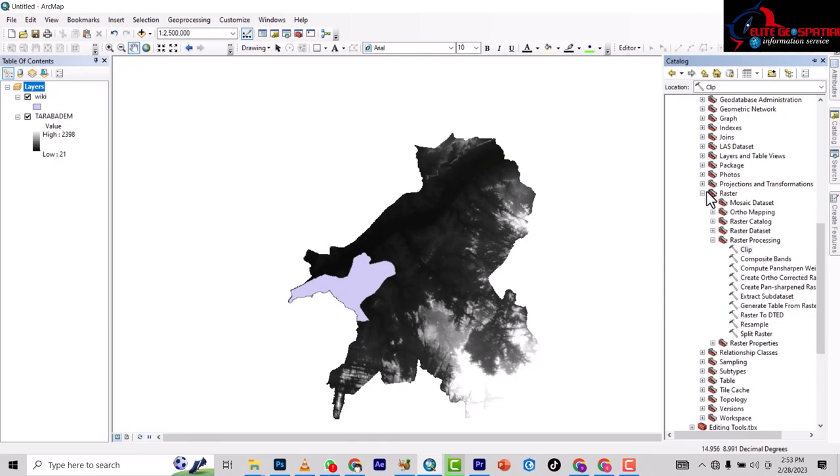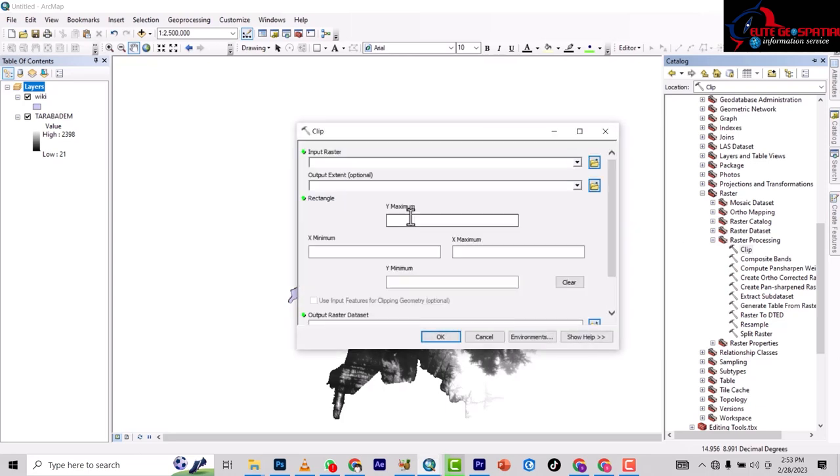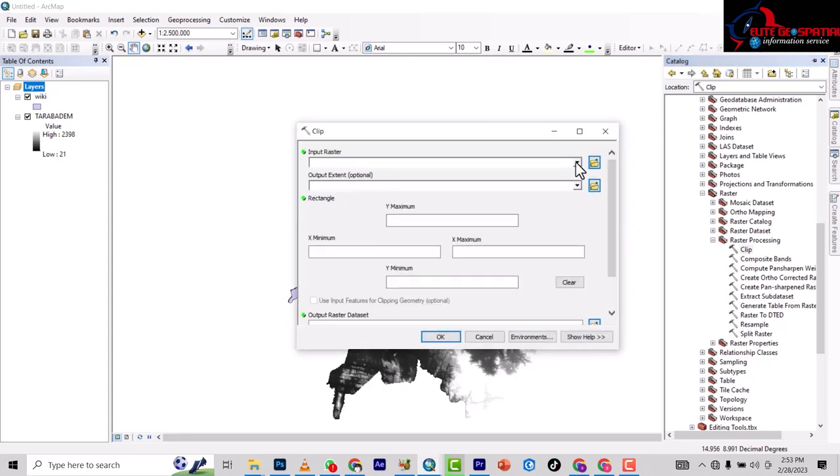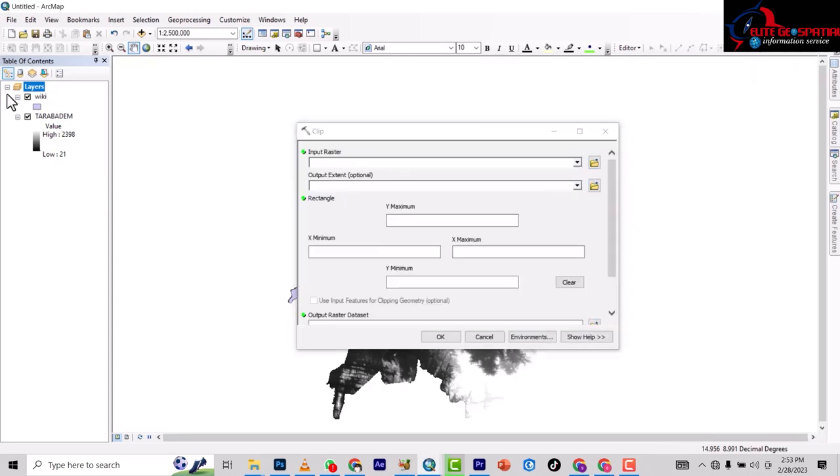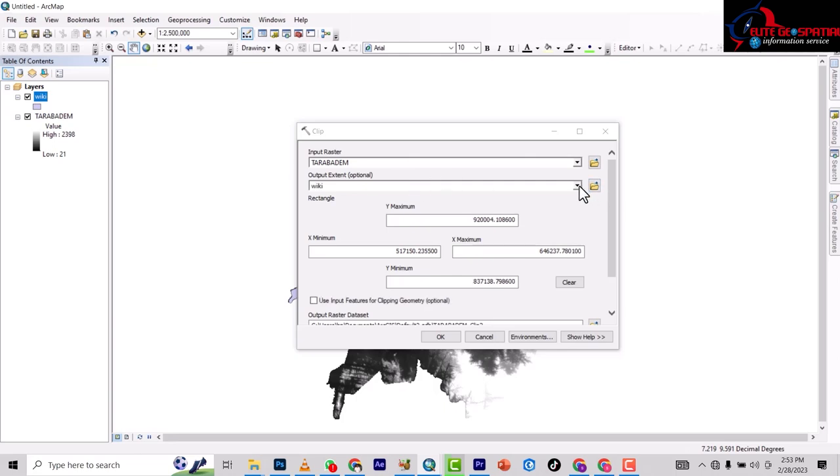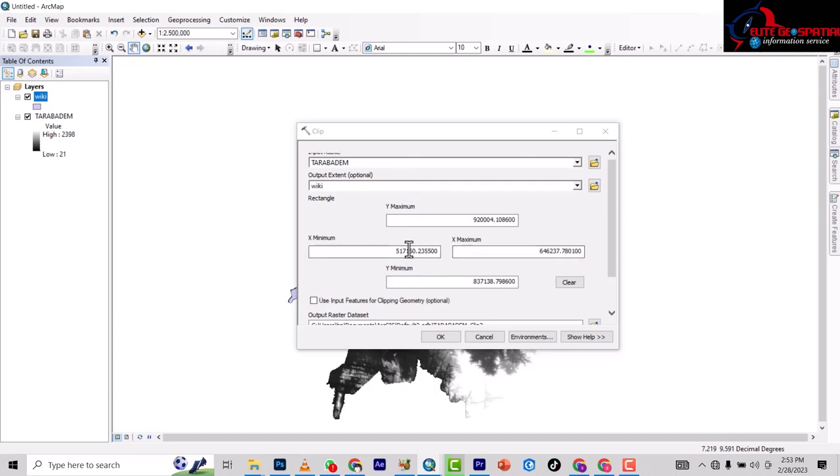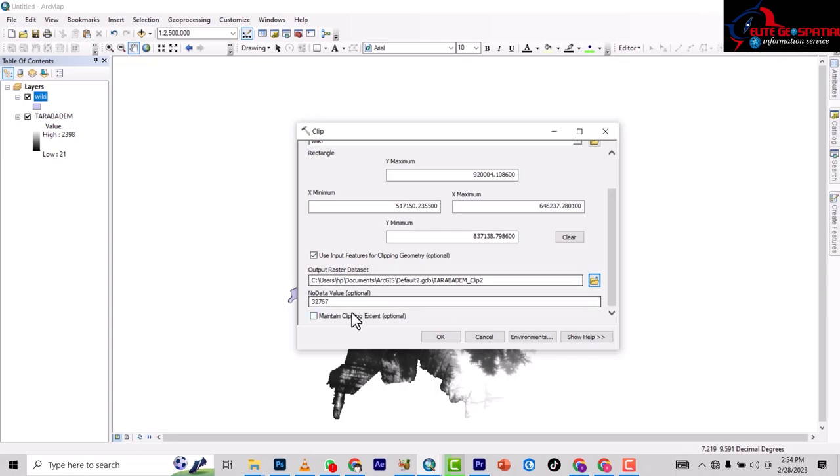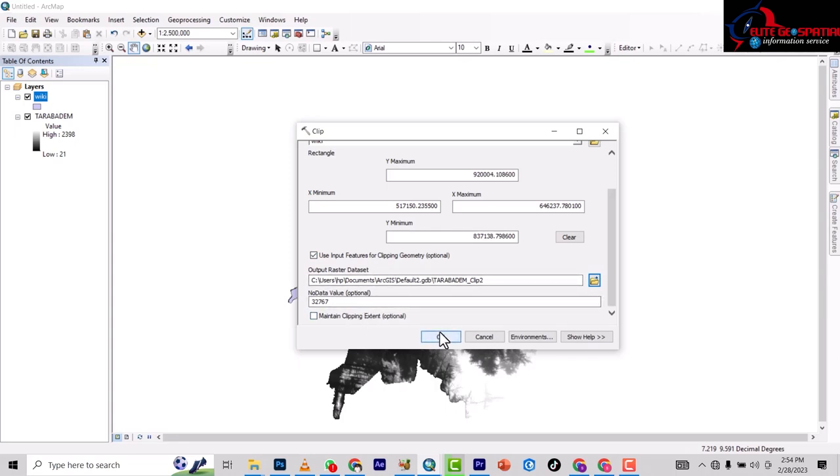Double-click on it and input your raster. You can also drag and drop - it will come in. Drag and drop your extent and it will come in. Under here, select 'Use Input Features for Clipping Geometry'. Leave everything else as is and click OK.